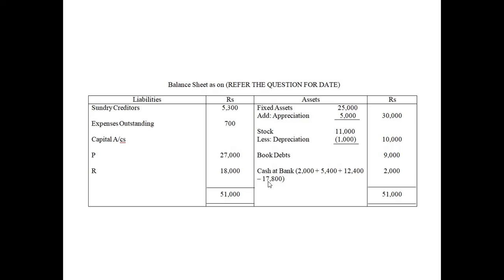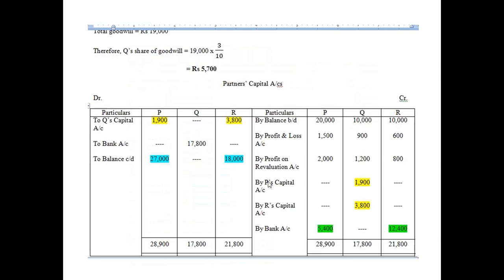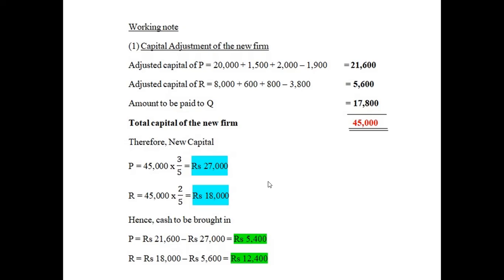Some of you may think of finding the 17,800 as per the new ratio or gaining ratio — do not do that. You will not reach the correct answer that way. There is no shortcut here. You must follow this exact procedure. There is only one method and one route — this process — otherwise you will not reach the answer.